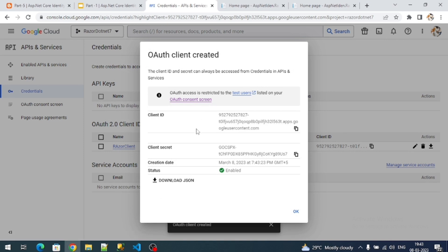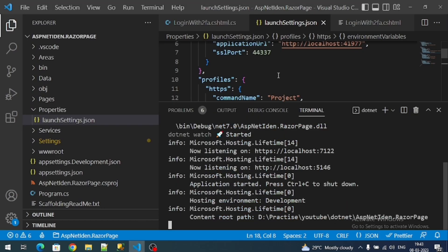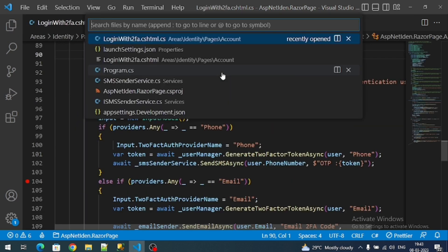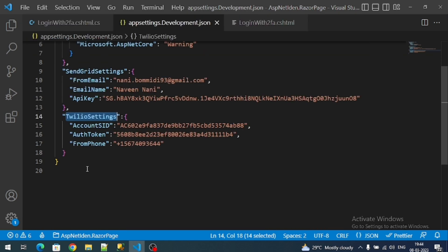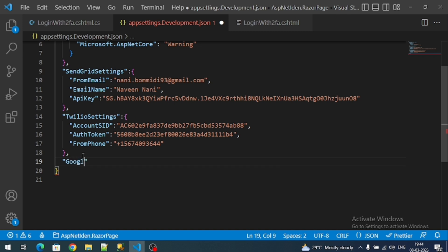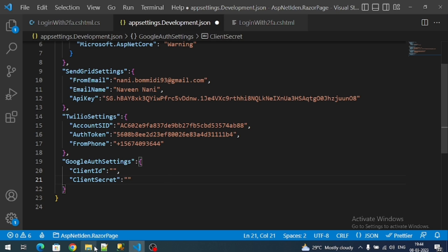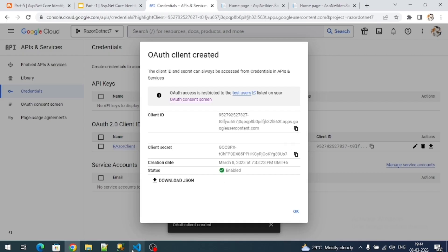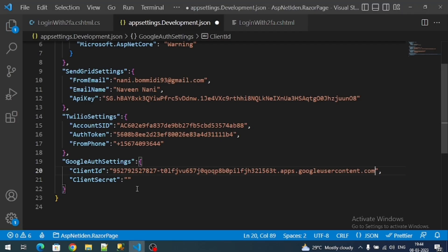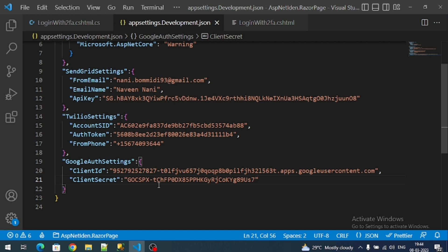Here is the client ID and client secret — make sure to copy them. Open appsettings.Development.json and add a section called 'GoogleAuthSettings' with properties ClientId and ClientSecret. Paste in the client ID and client secret values. We are done with registration with Google.